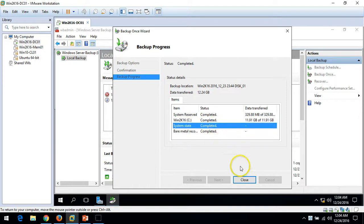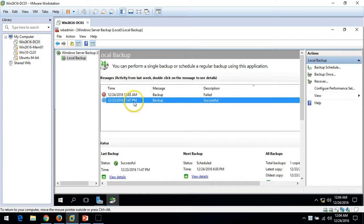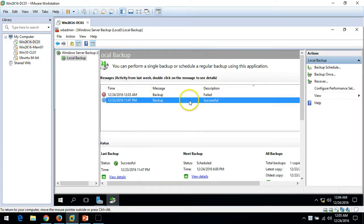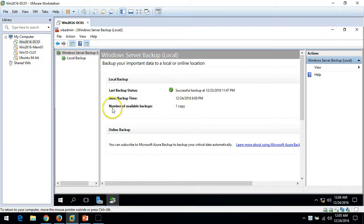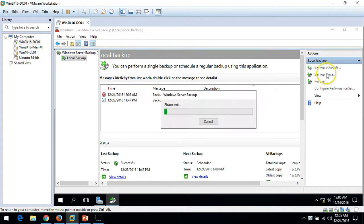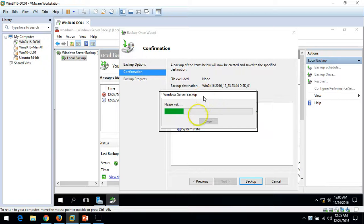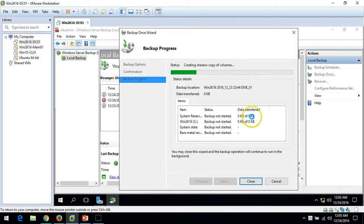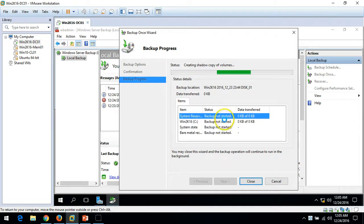The backup is now completed. We have one job successful and one job failed because the backup schedule is for 12 AM and we ran it manually. The number of available backups is now one, the last backup time is shown, and the next backup will run at 6 PM in approximately 24 hours. If you want to run a backup again at any time, just click Backup Once and it will save to the configured path. We now have two backup copies of this server which we can use to recover in the next video.